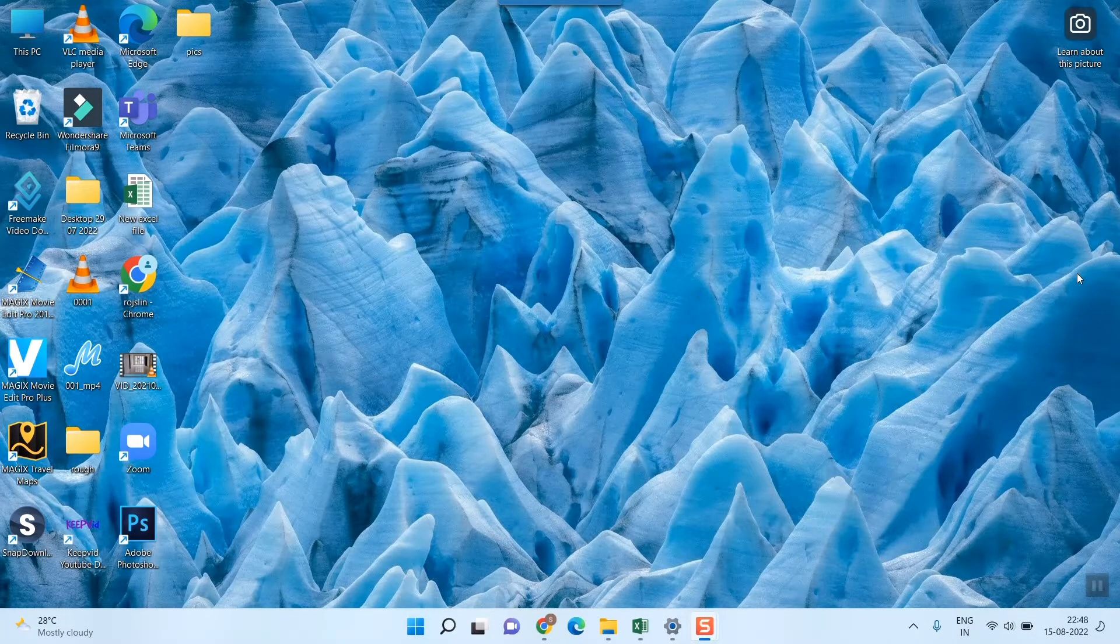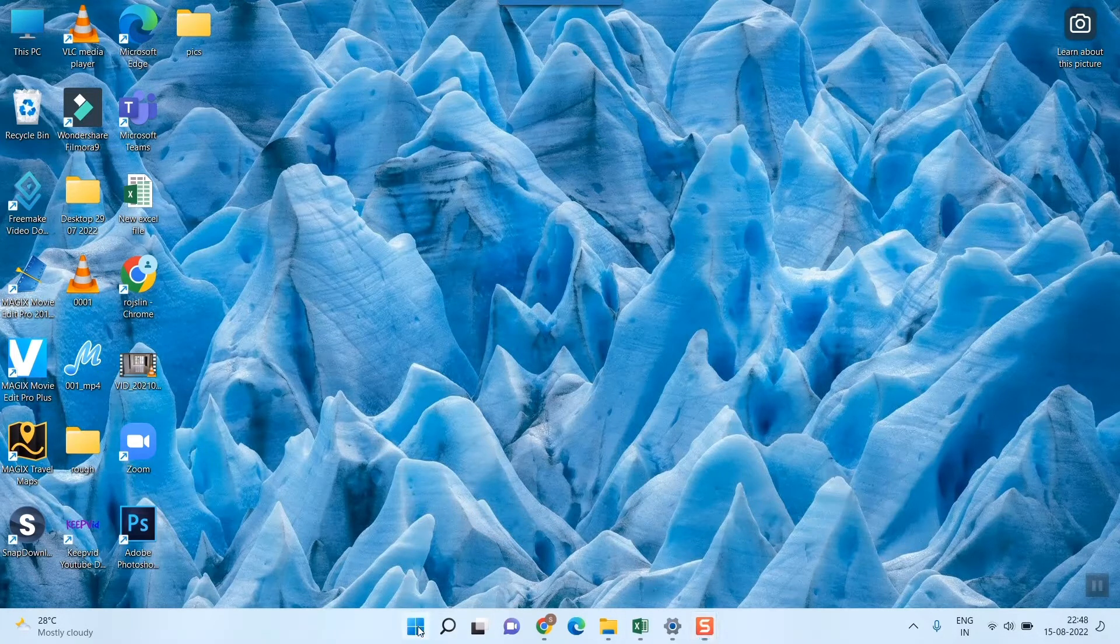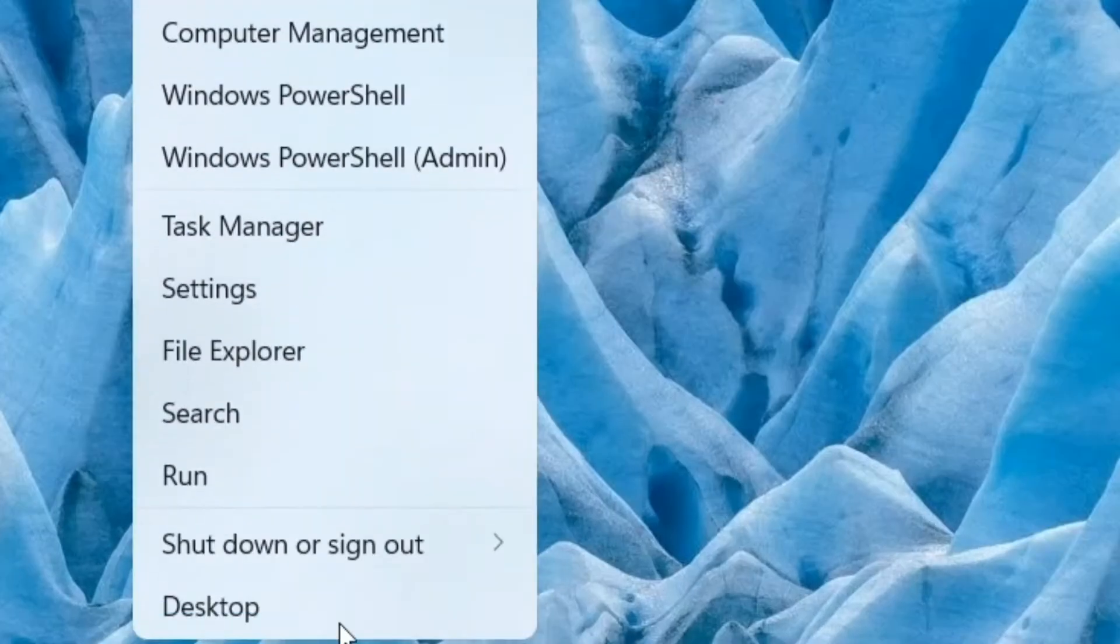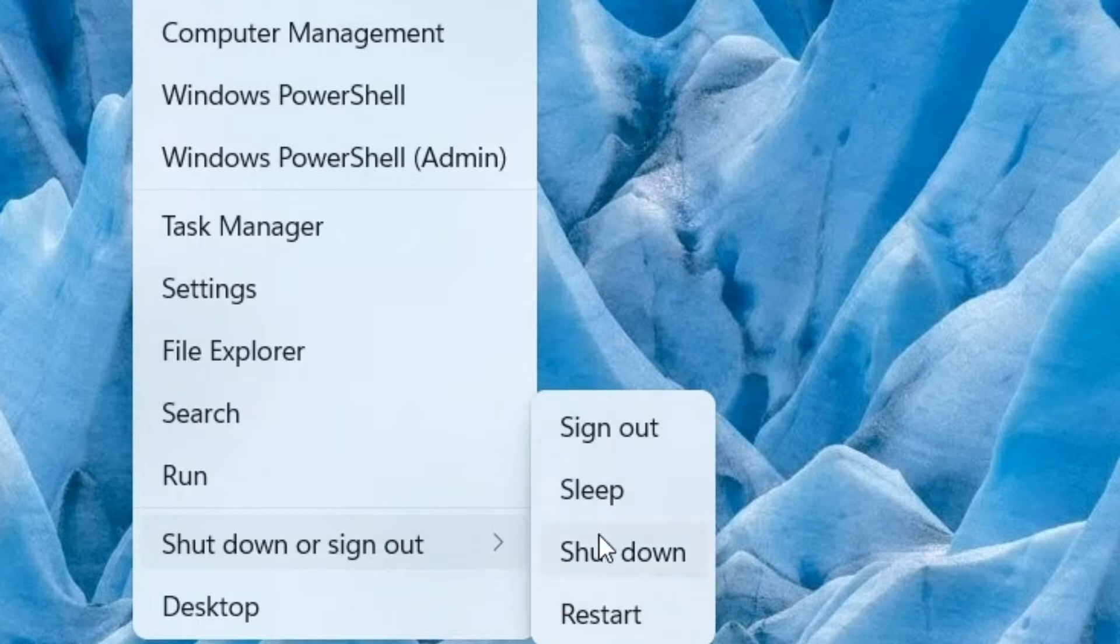Then you can go for restarting the computer. For restarting, you simply go here in Windows 11 and go to this option and you can see there is something called restart.